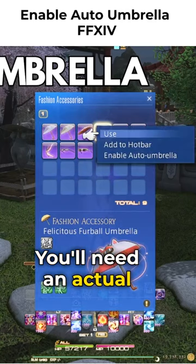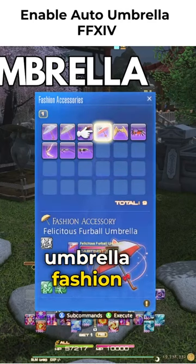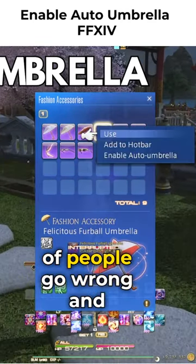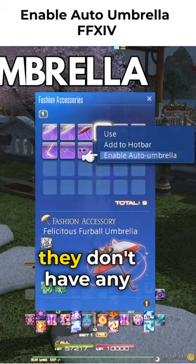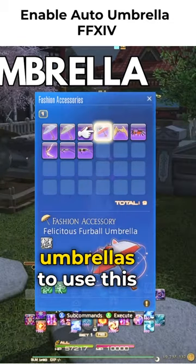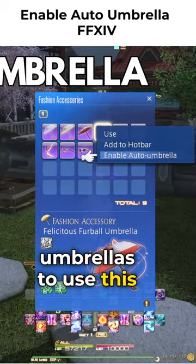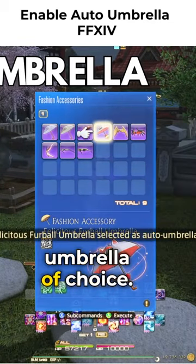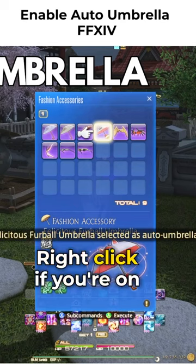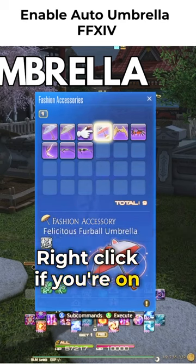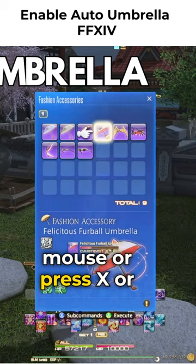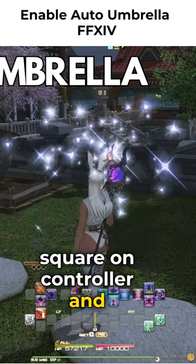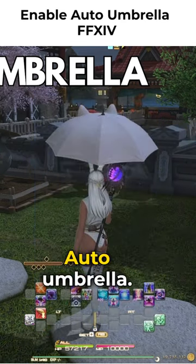Umbrella. You'll need an actual umbrella fashion accessory, and that's where a lot of people go wrong — they don't have any umbrellas to use this function for. Once you have an umbrella of choice, right-click if you're on mouse, or press X or square on controller, and hit 'Enable Auto Umbrella'.